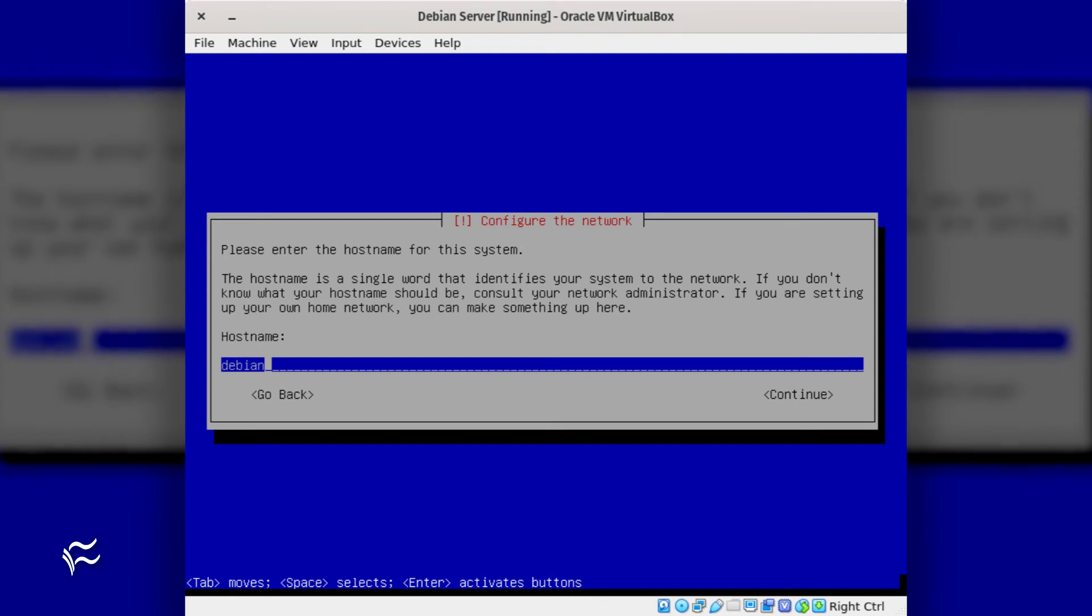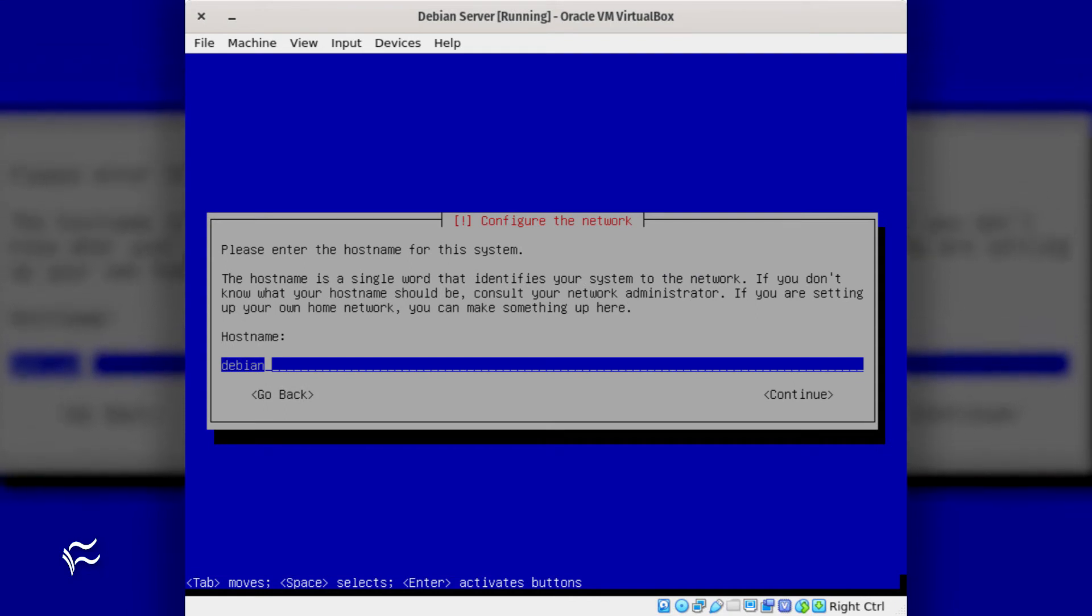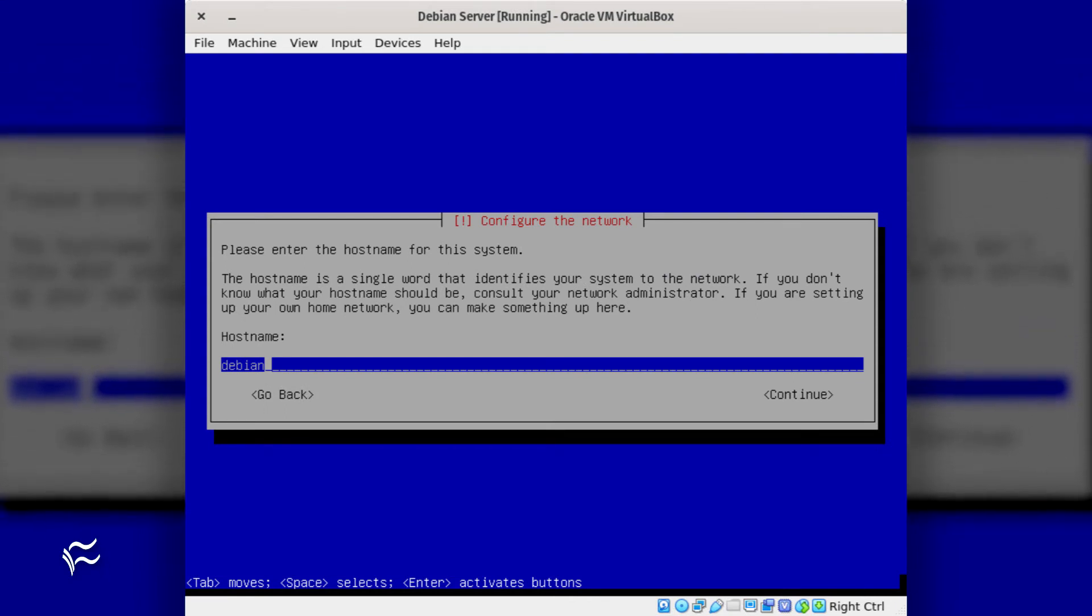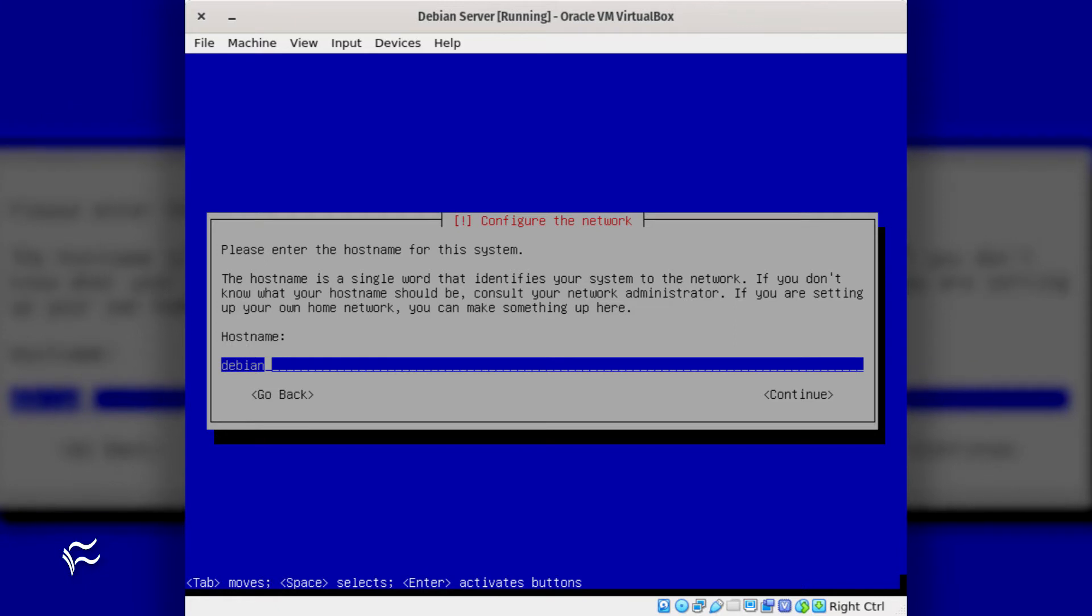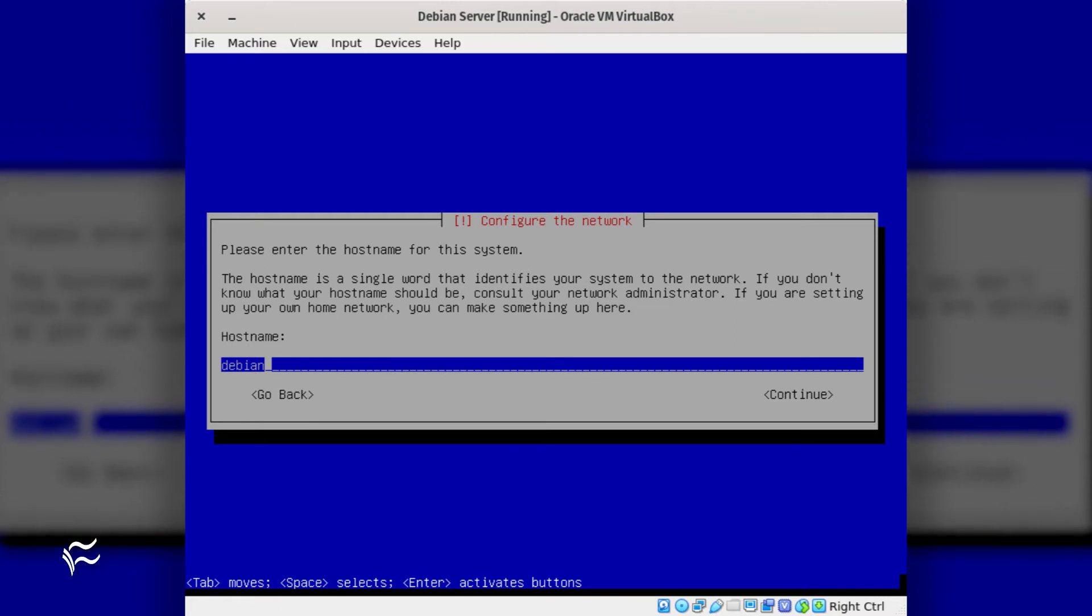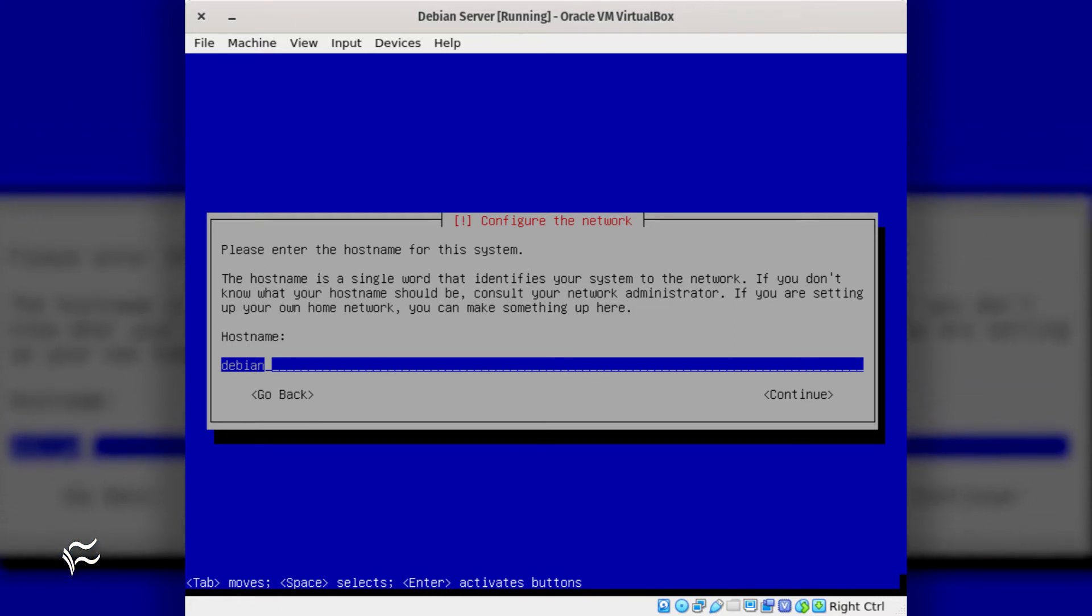The next window that will require your interaction is the hostname configuration. Type the hostname for the system, hit the tab key to continue, and hit Enter on your keyboard.